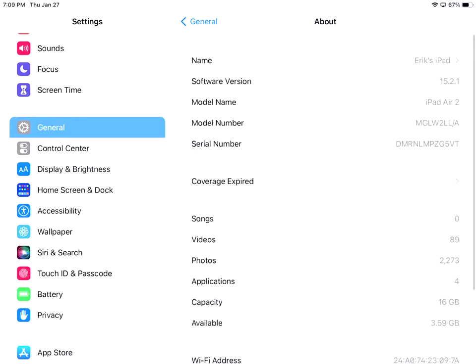This software version, you want to be sure to check that because that sometimes has an update. This is telling me the model name and then the model number and then the serial number. The only time you'll need those two is if you have to call Apple or chat with Apple. They might ask for those.